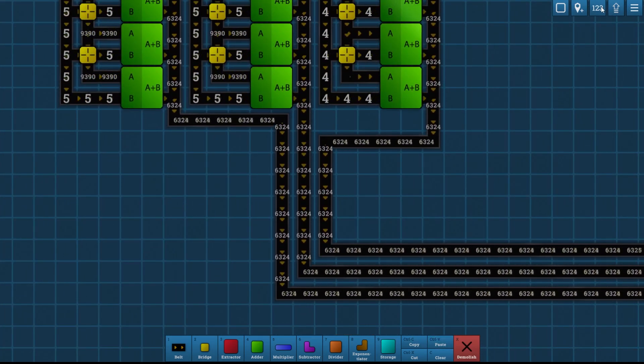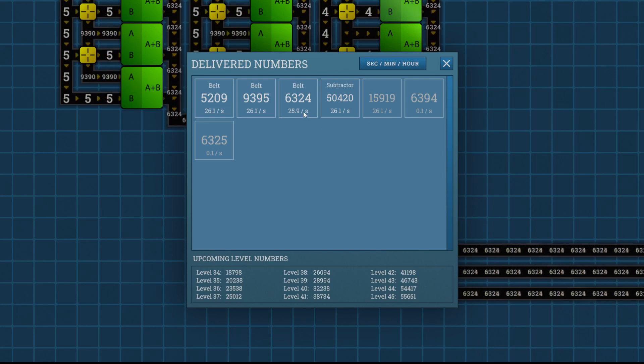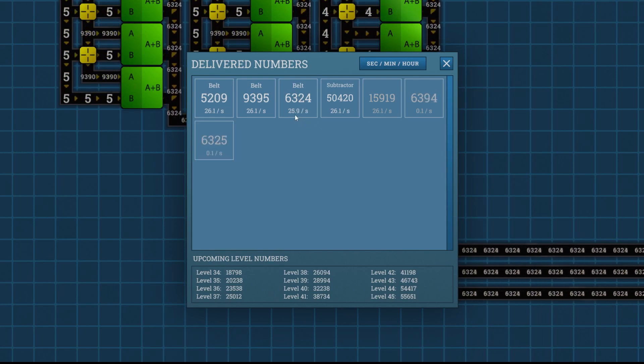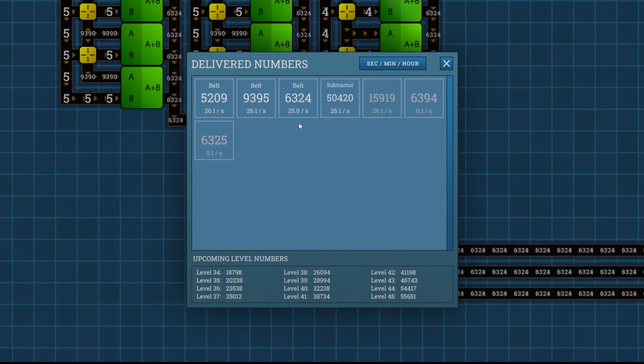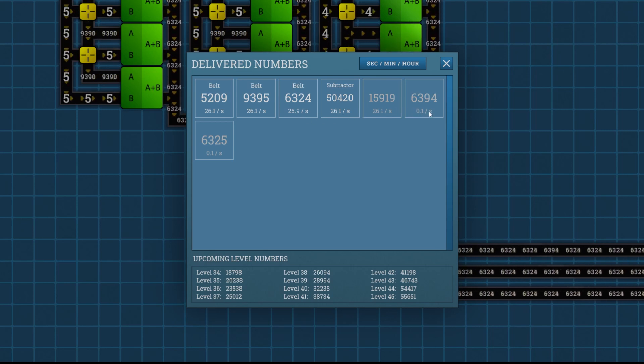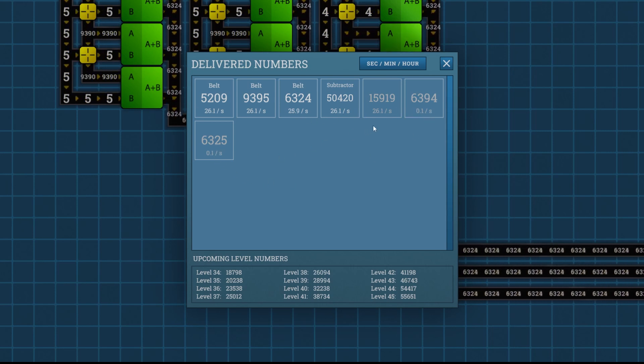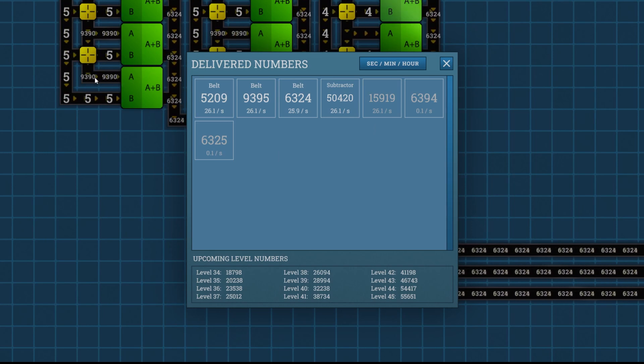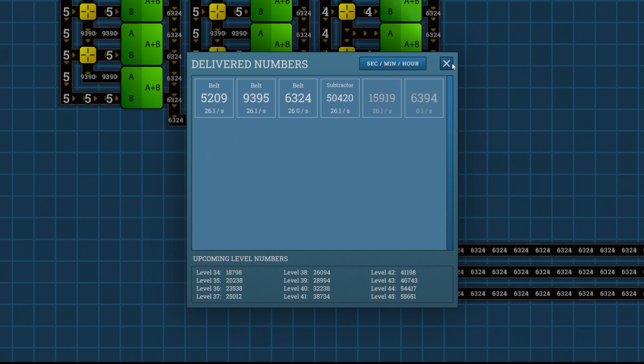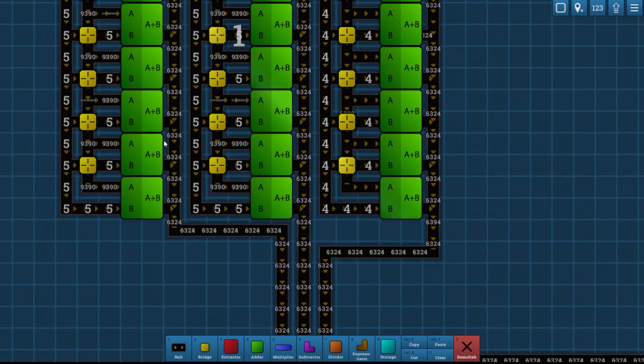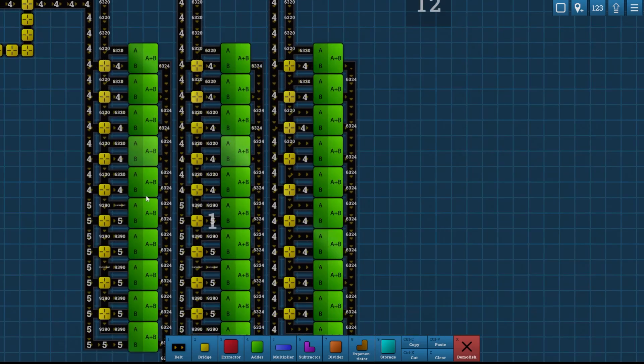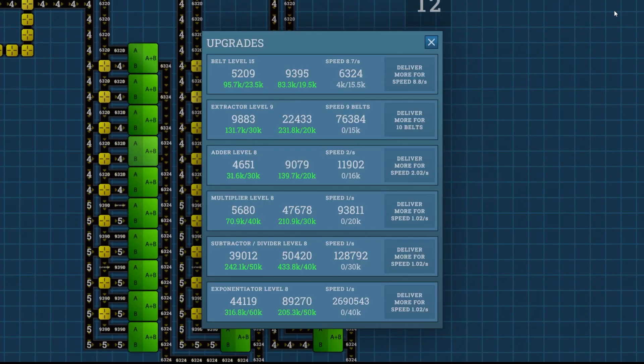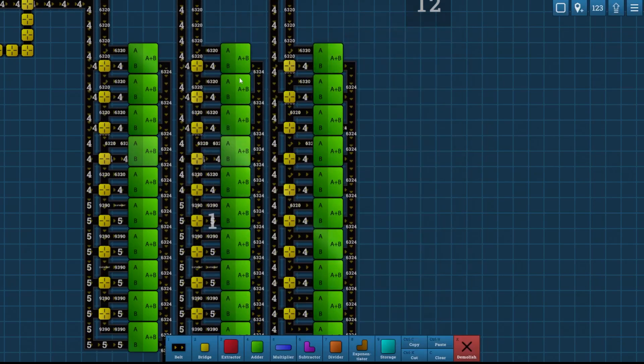But if we go to the 1, 2, 3 button at the top right here, we can see we're delivering 6,324 at roughly 26 per second. It's still clearing out a couple of miscellaneous numbers over here. 0.1 per second of these two. These will eventually disappear once these numbers filter through.